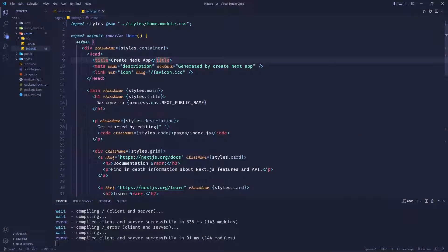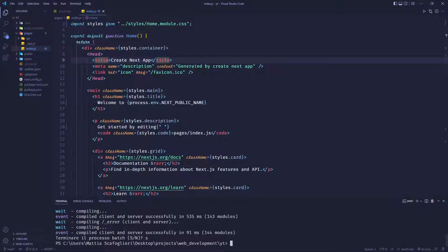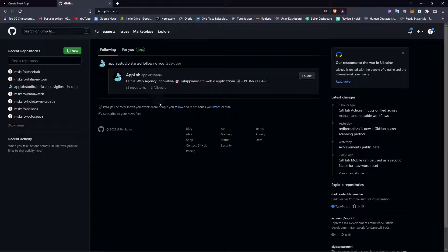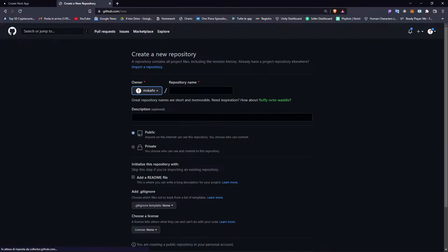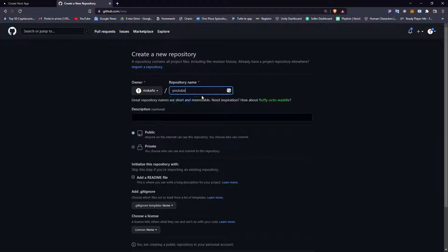Now you probably won't use it for a name, but this is just an example. Now once we have to push this project to GitHub, let's see how we would do that. We will go to GitHub and create a new repository, and we'll call this 'YouTube' or something like that.